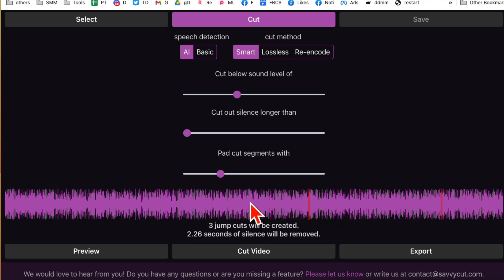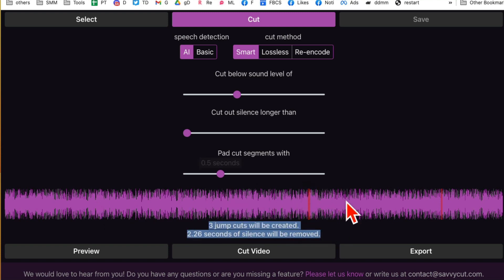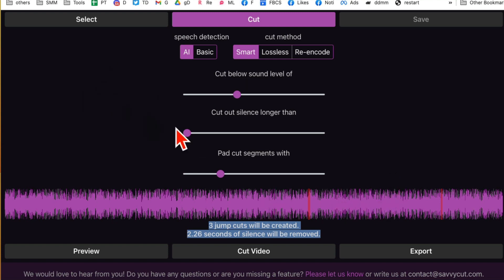In a few seconds, the jump cuts are done. So three jump cuts were created in this video. The pauses were removed. This is because I've already used this video with this tool, so I've removed a lot of jump cuts earlier. Normally my videos have a lot more jump cuts. There are different settings here.